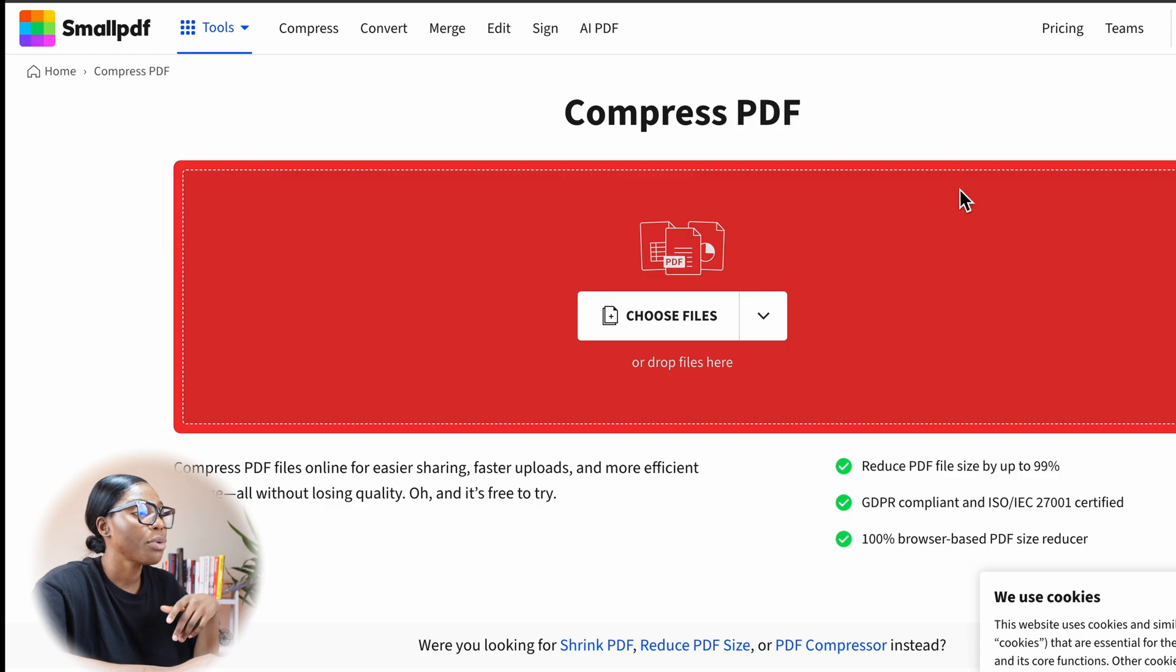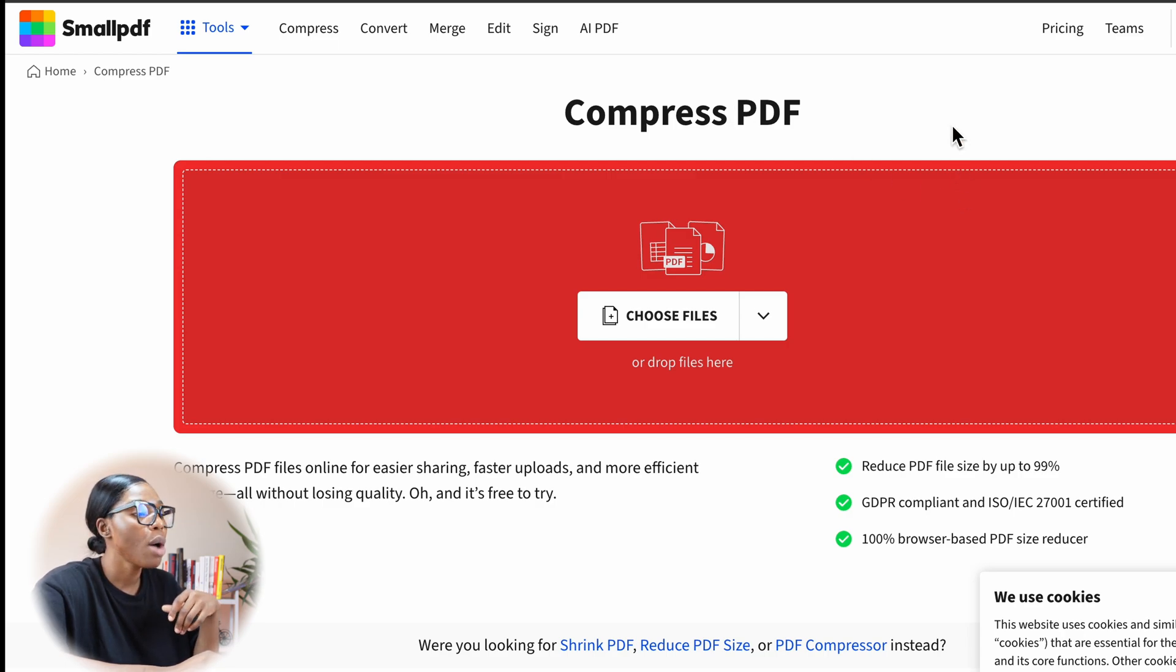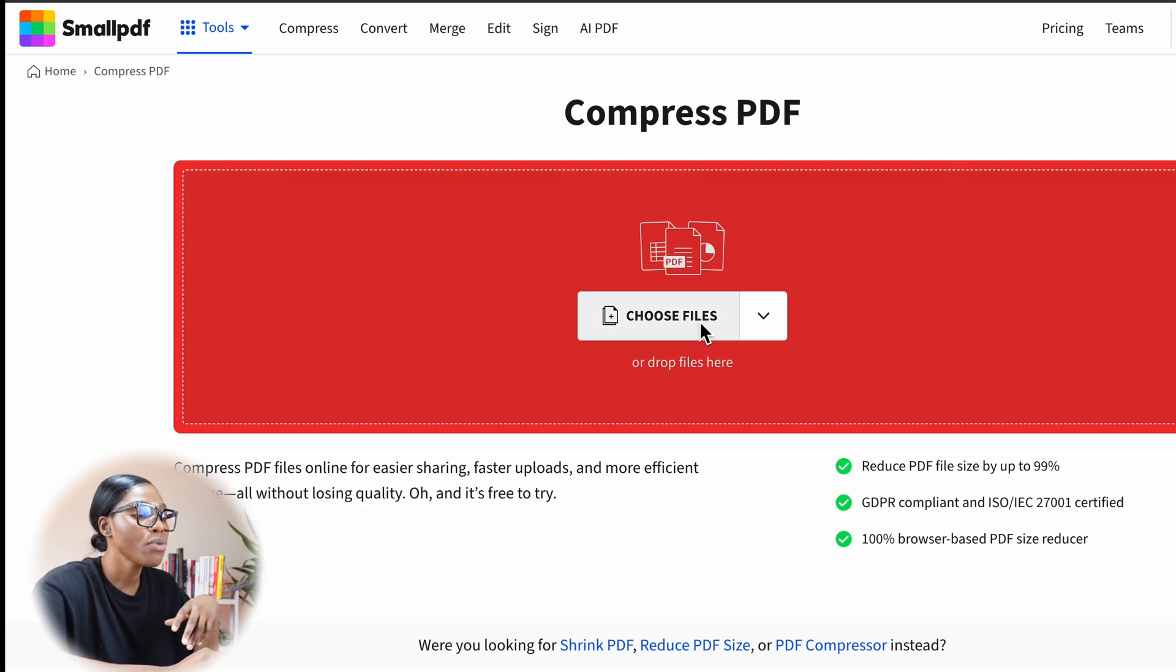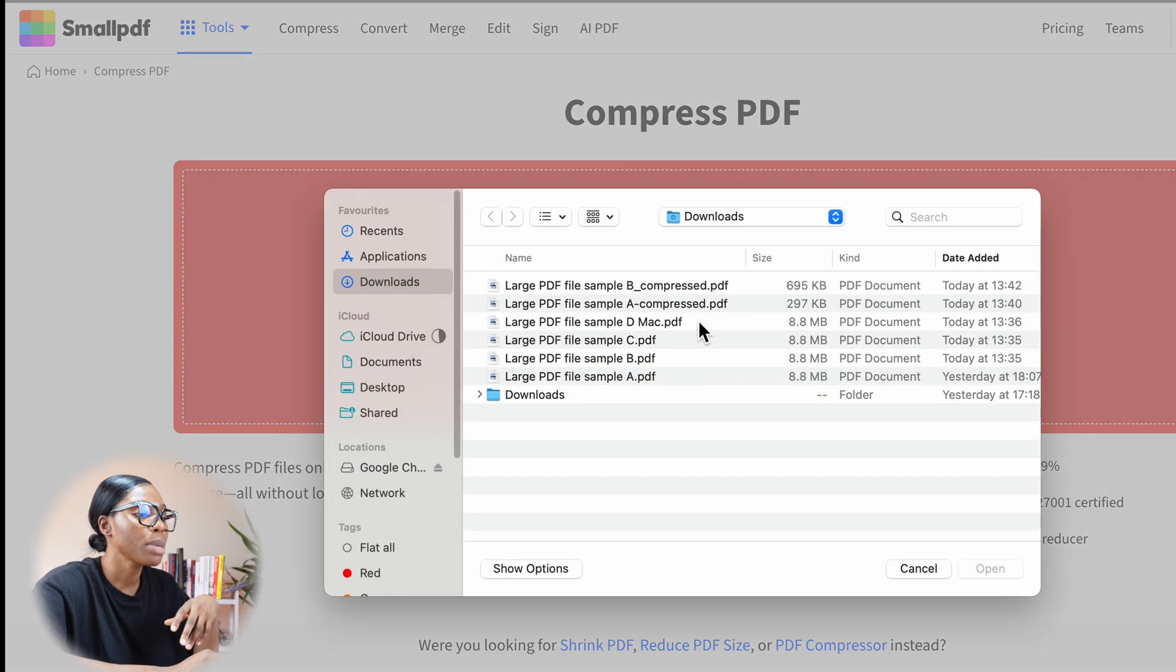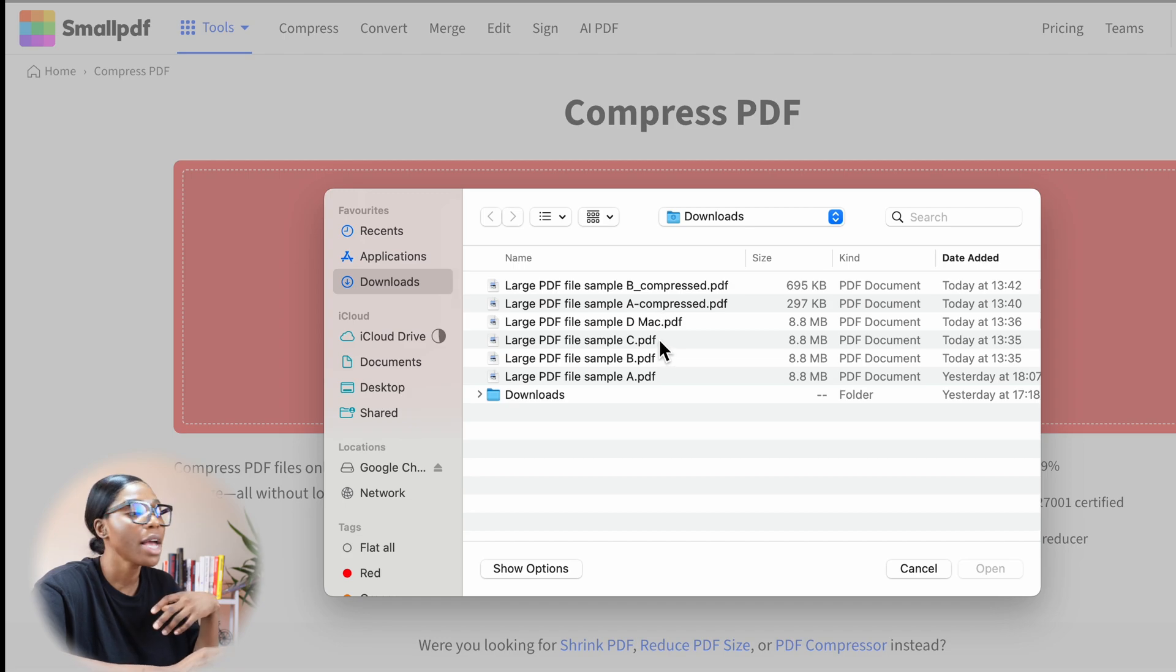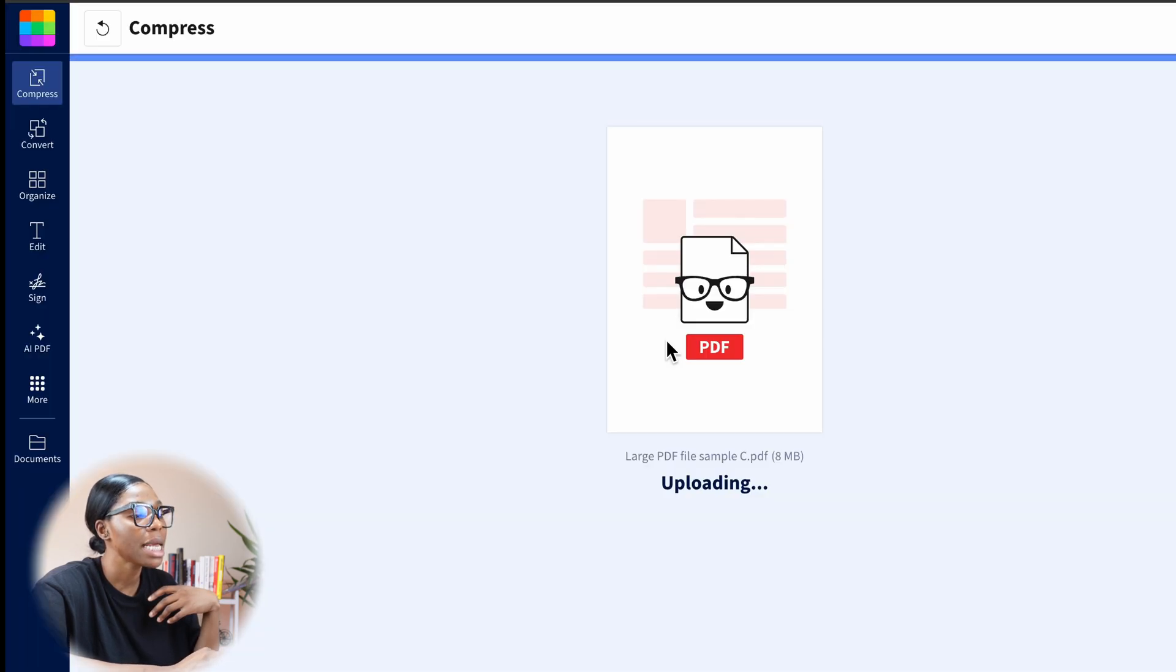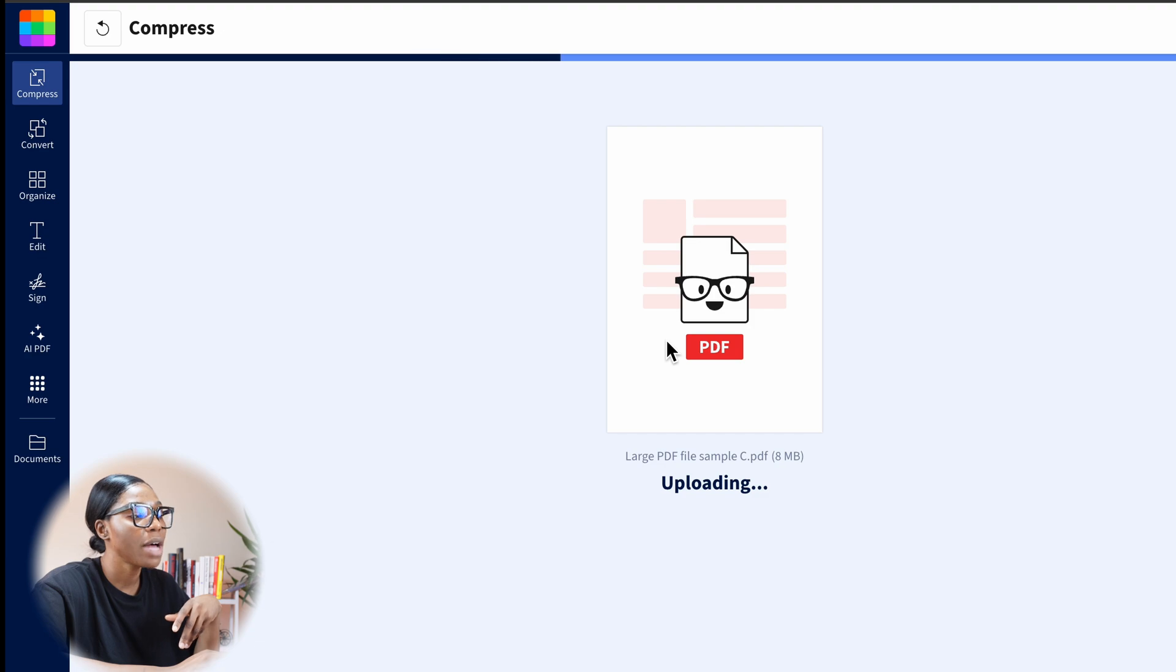Option number three is smallpdfs.com. Again, a very simple platform. All you've got to do is choose a file. I'm going to select file number C, select that. And again, it's going to compress the file for me.